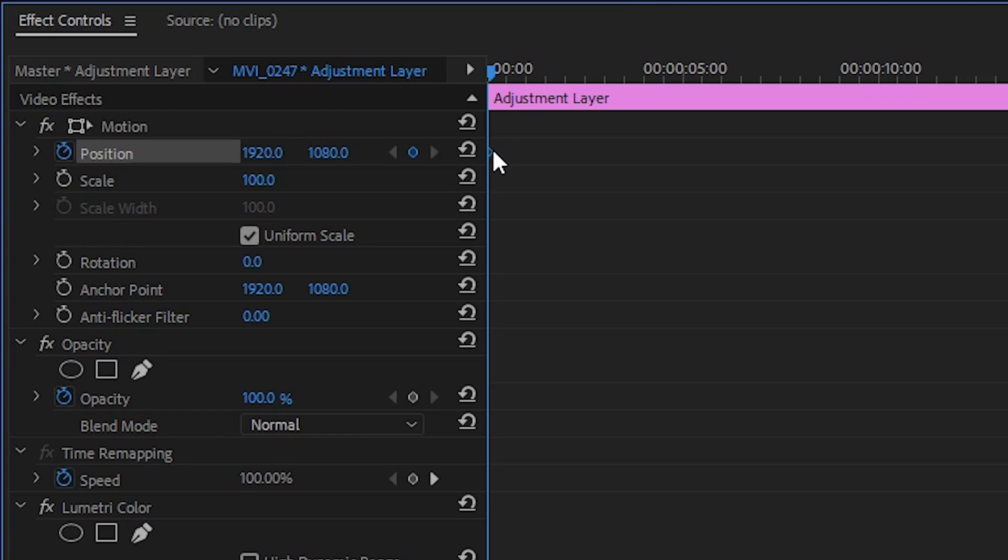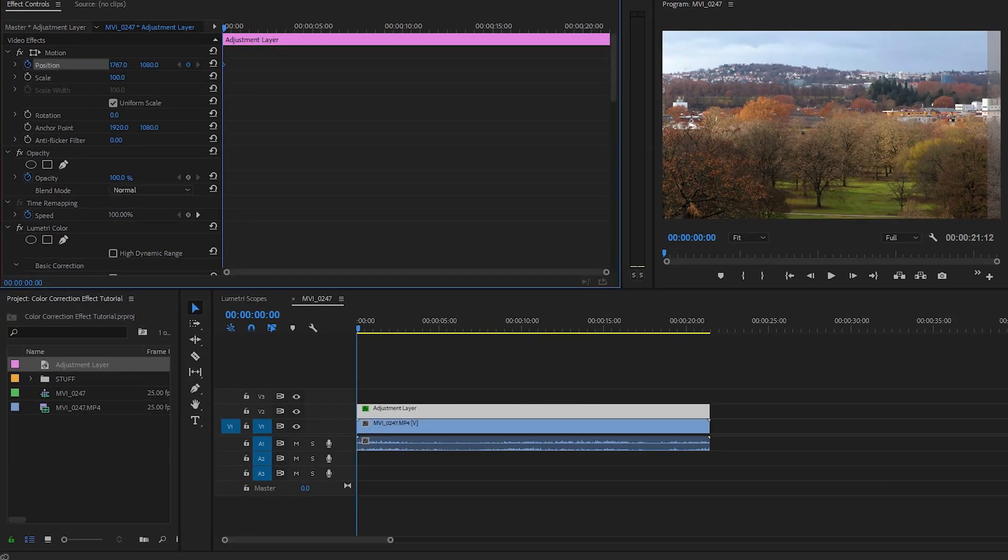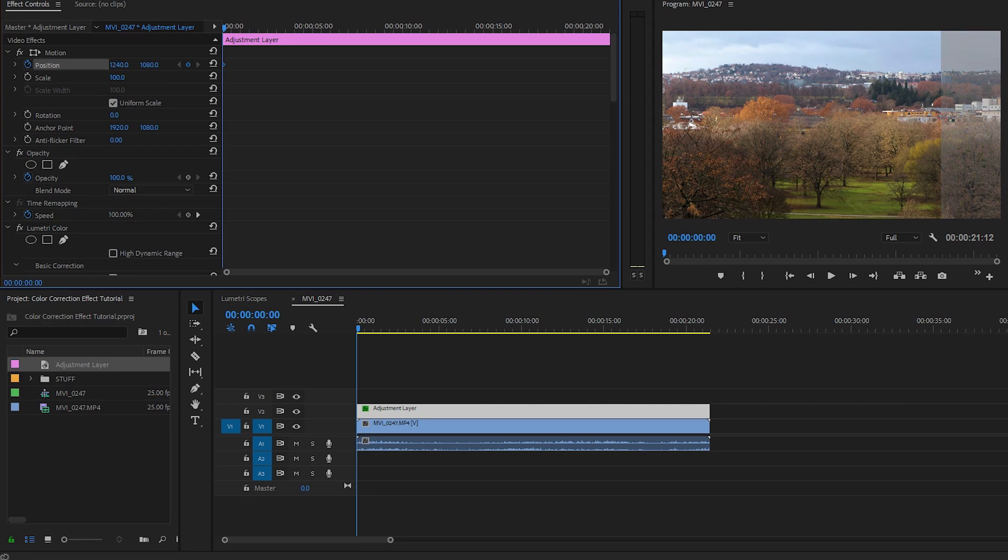Make sure the keyframe is selected then come to the X position right here. Currently has a value of 1920. Click hold and drag to the left. And now watch the program monitor on the right and check out what's happening. As I drag left I drag the whole adjustment layer to the left.